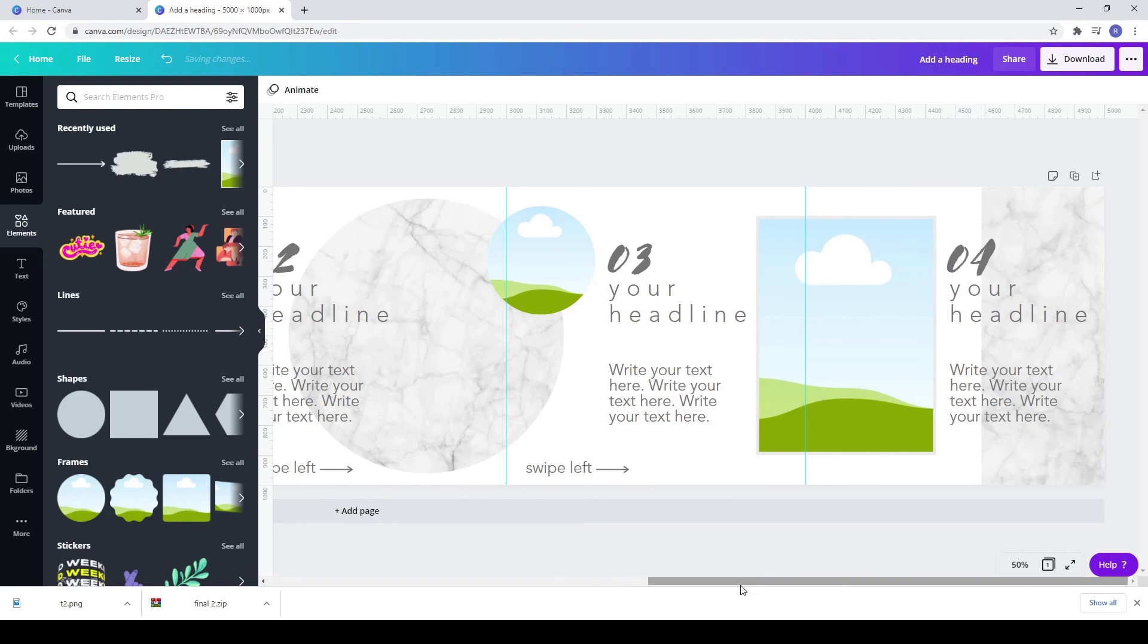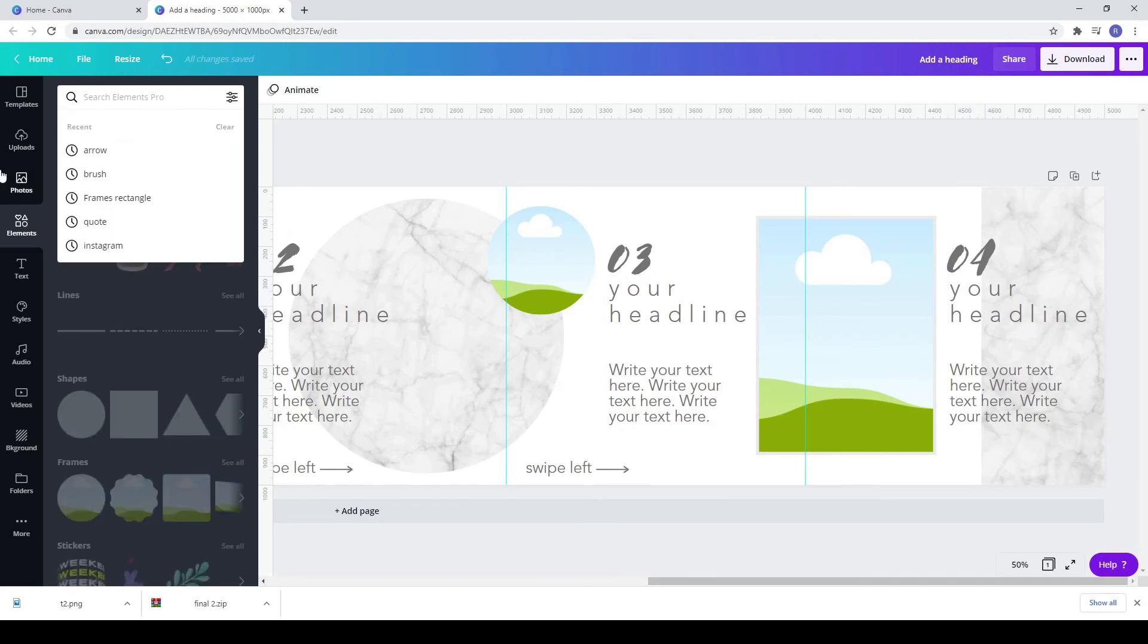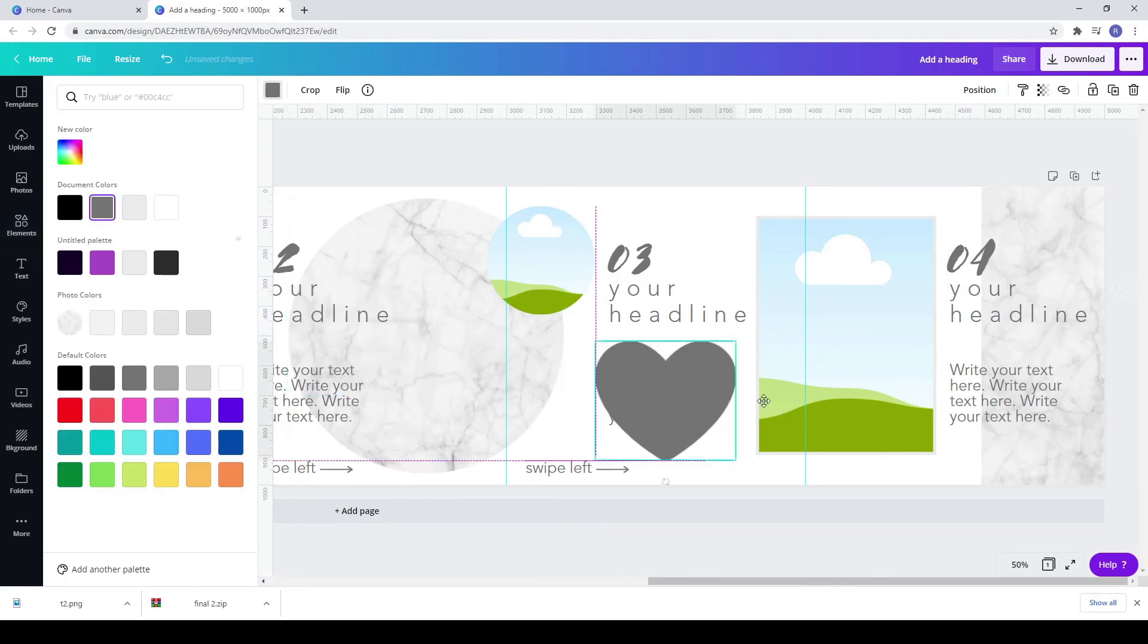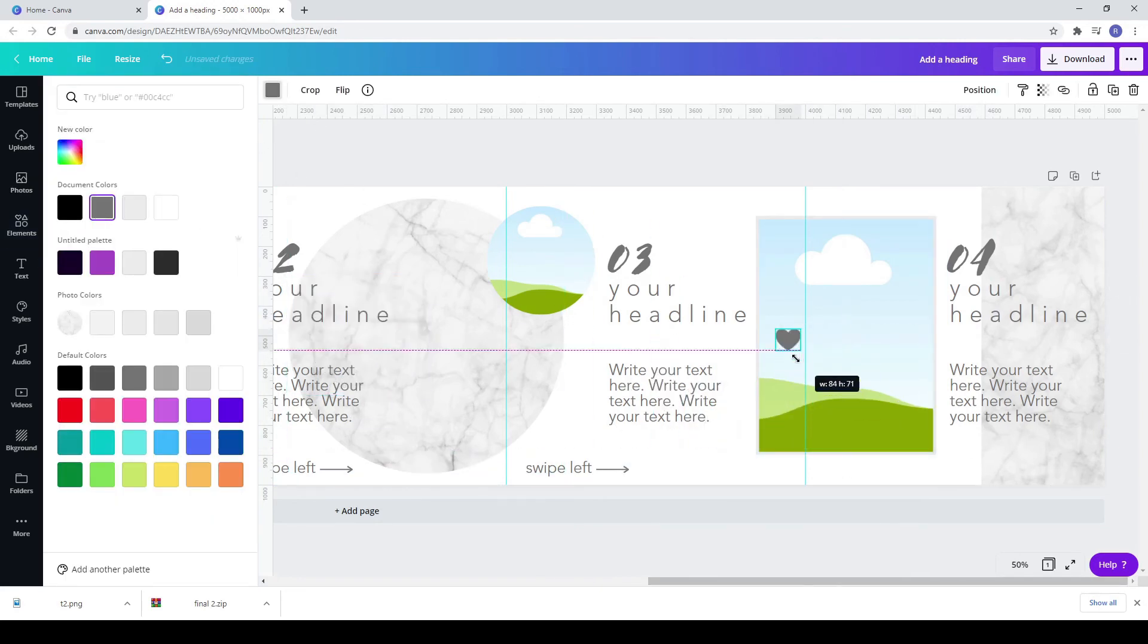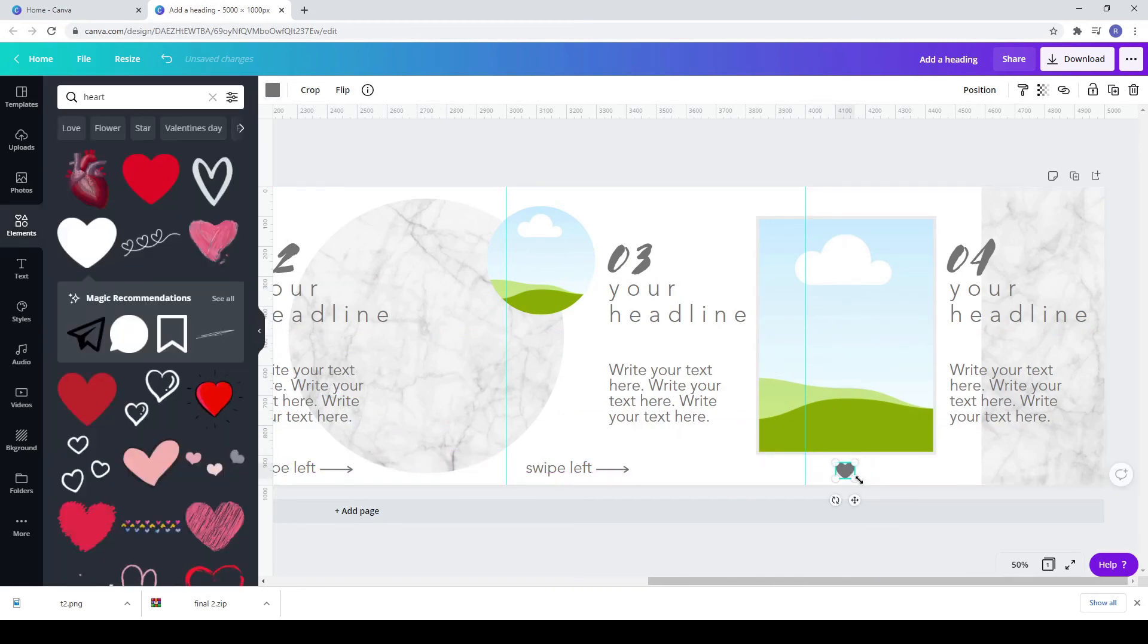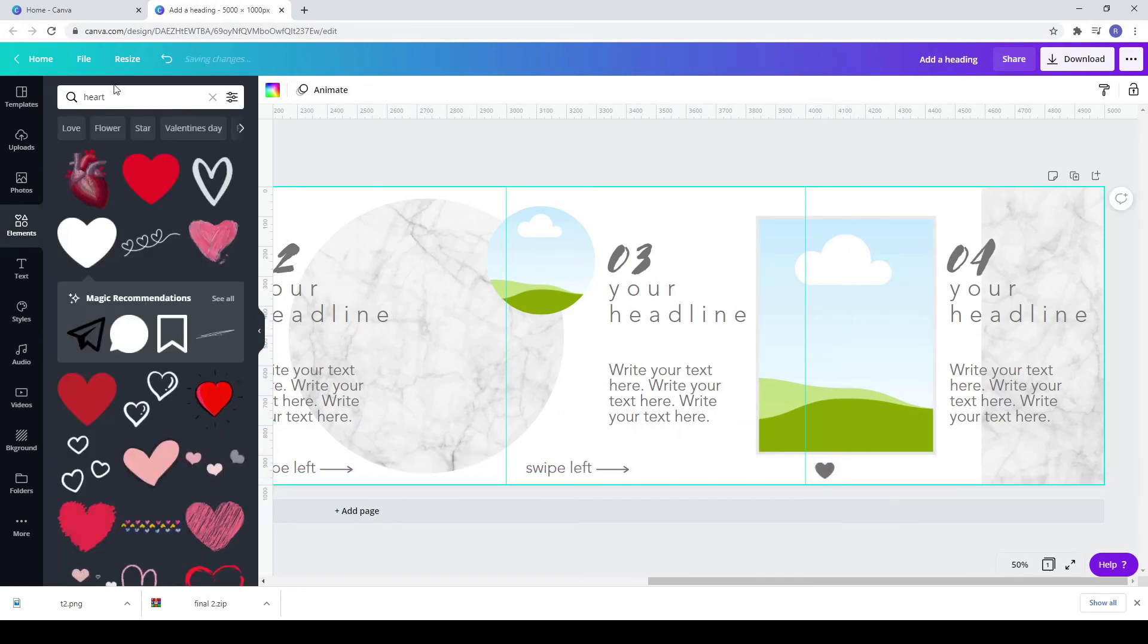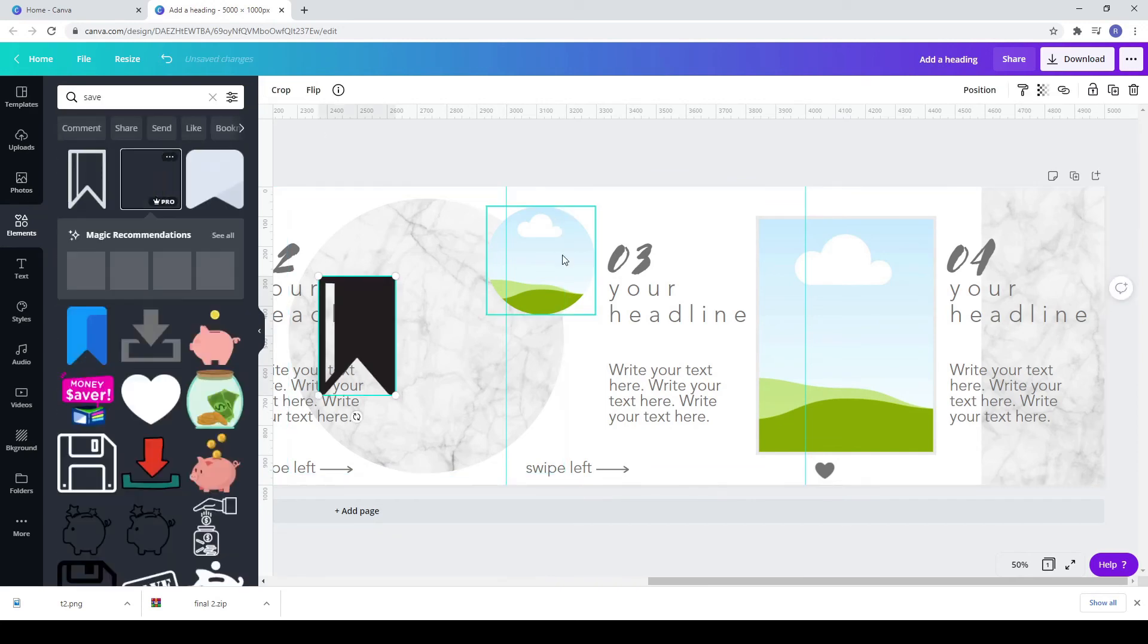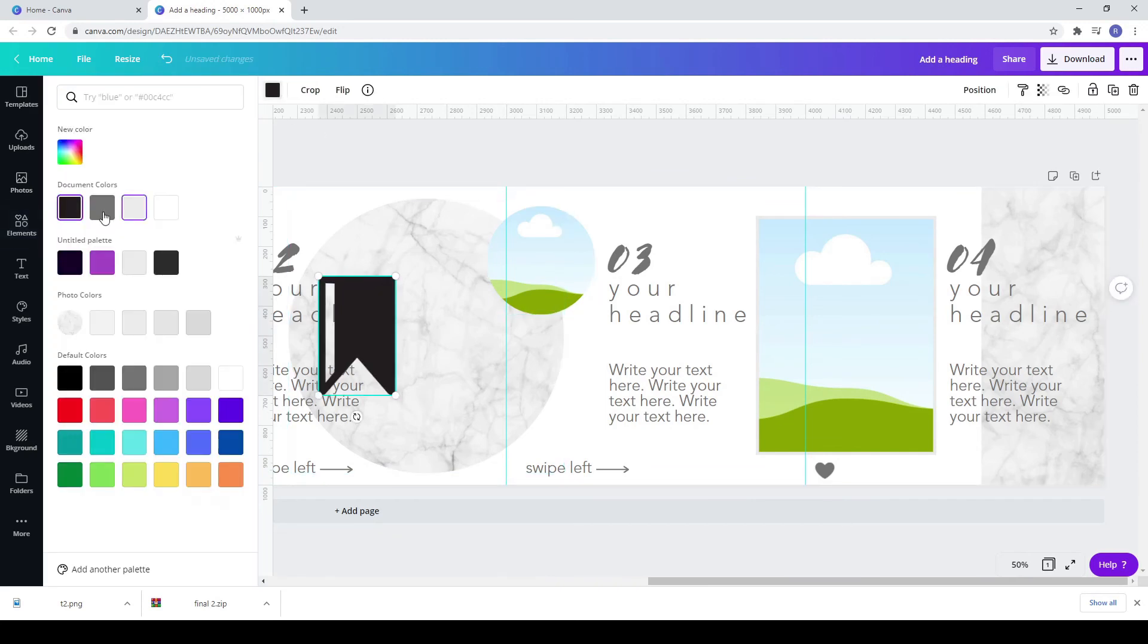Searching elements, a heart you can use in the last square so it invites your followers to like this post. Also search for a saved element.